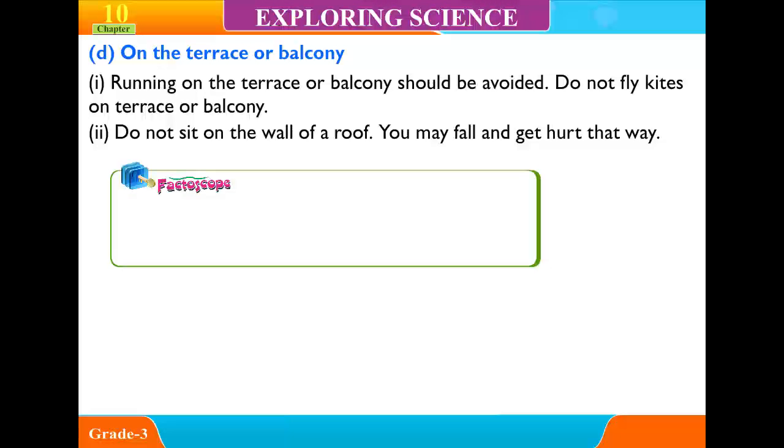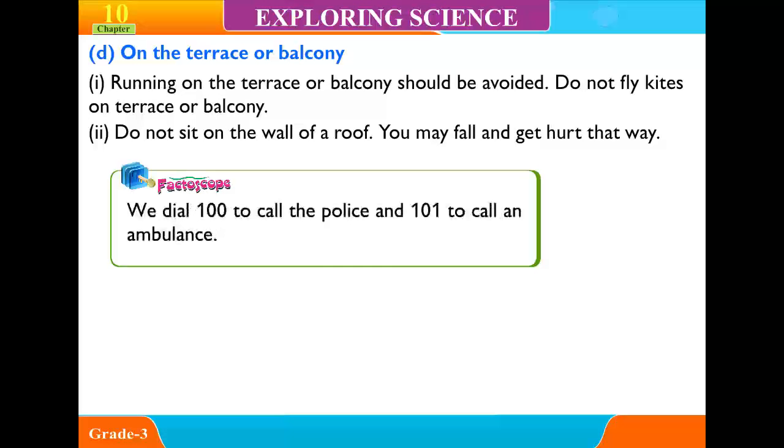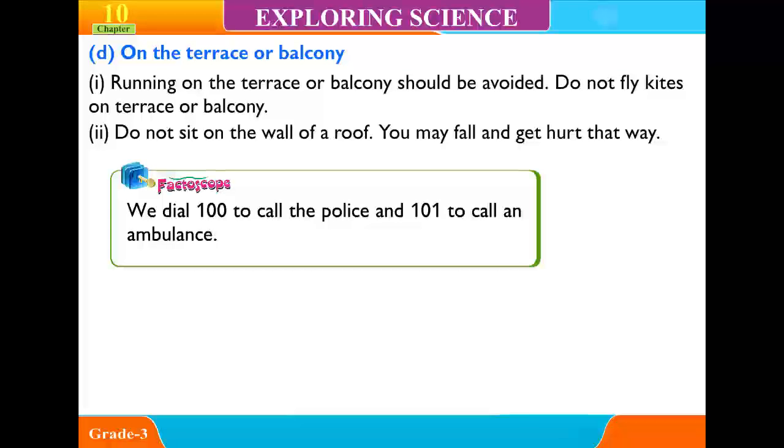Factual scope: we dial 100 to call the police and 101 to call an ambulance.